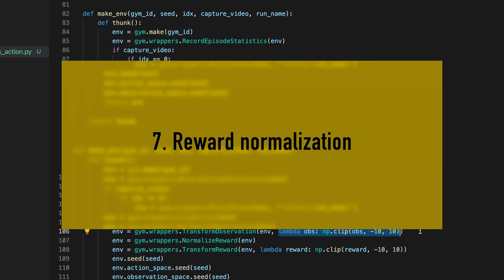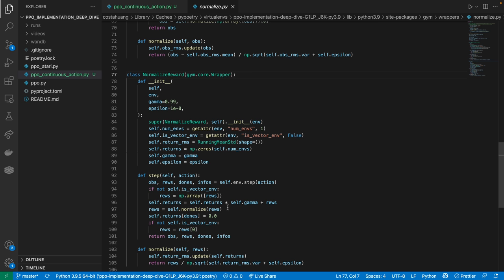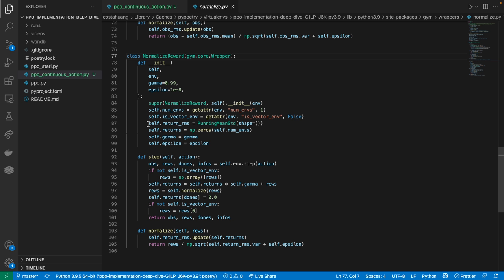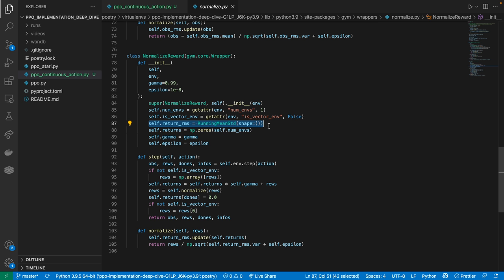Our seventh implementation detail is reward normalization. Here, we check out the source code again. And it's kind of weird. Instead of creating an RMS for the rewards, we create an RMS for the returns. And these returns are discounted returns, which is why we have the gamma in the classes argument.